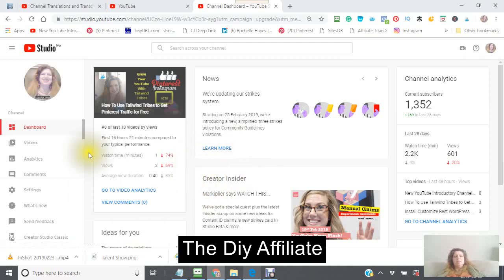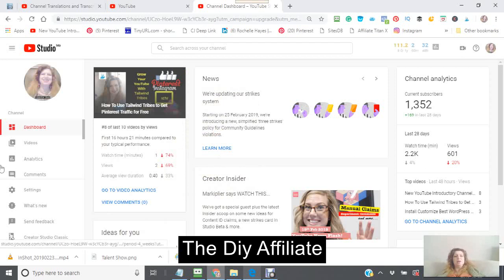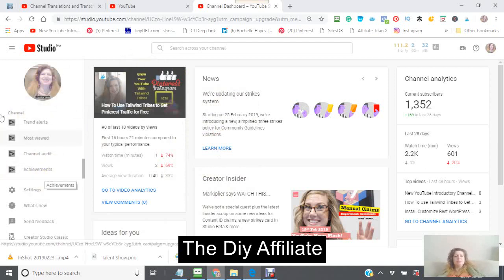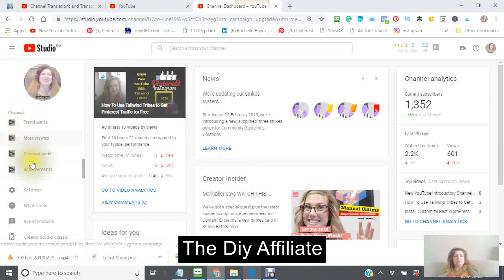Hi, this is Rochelle, and I am going to be showing you if you make a mistake when you're doing your transcriptions and subtitles, this is what you do.